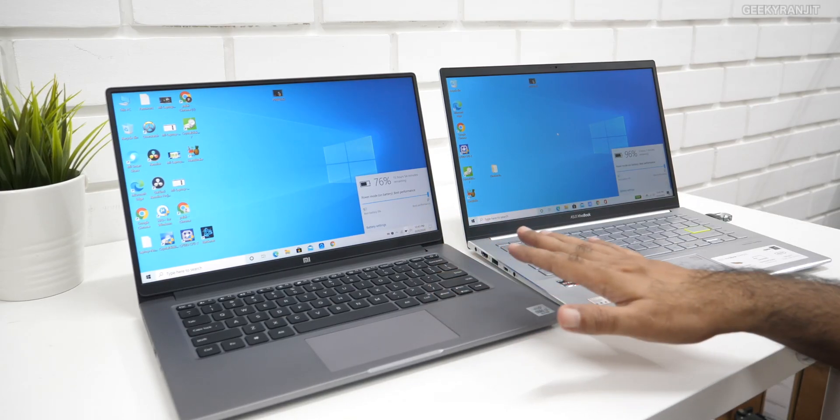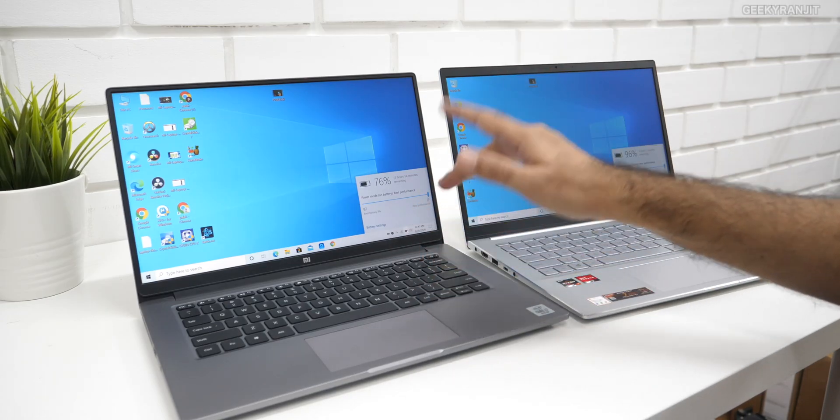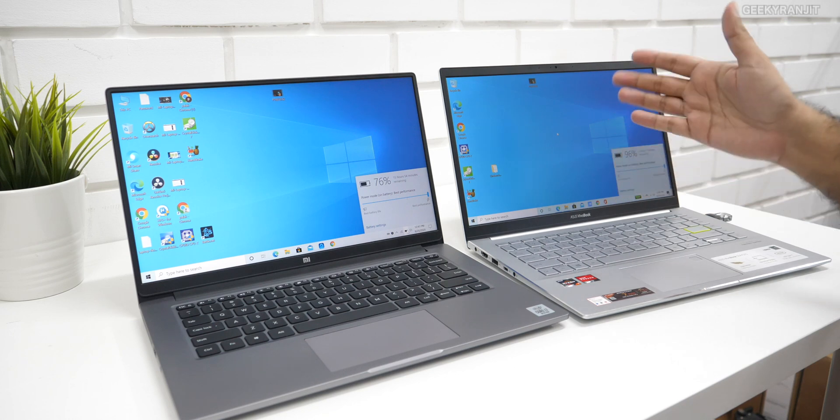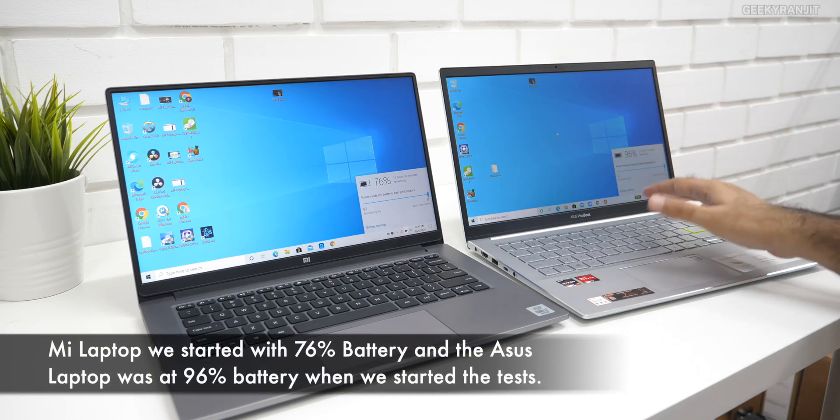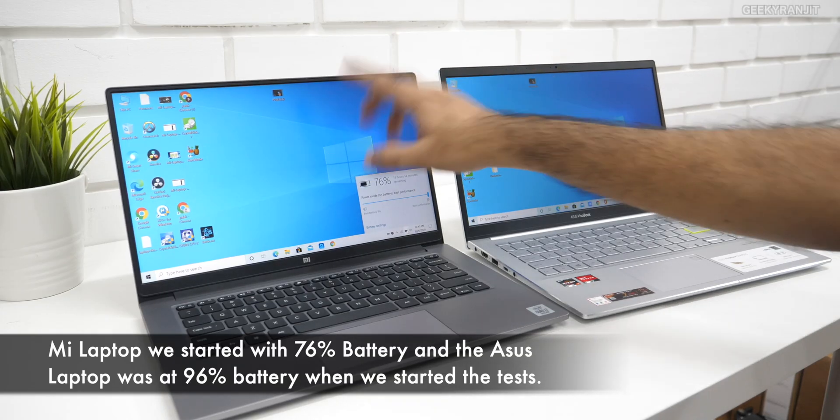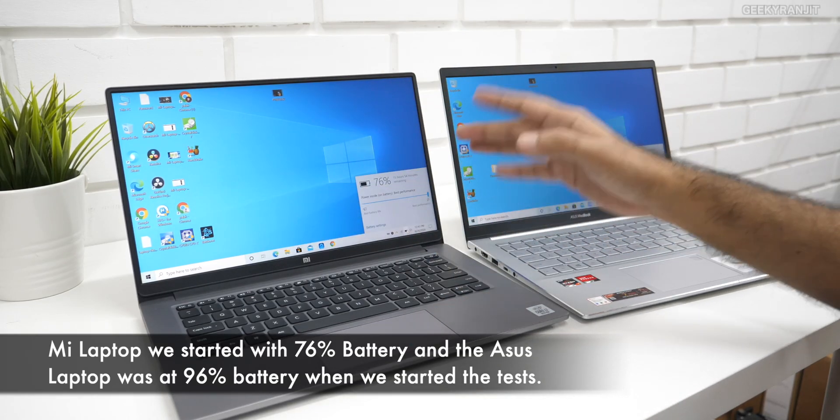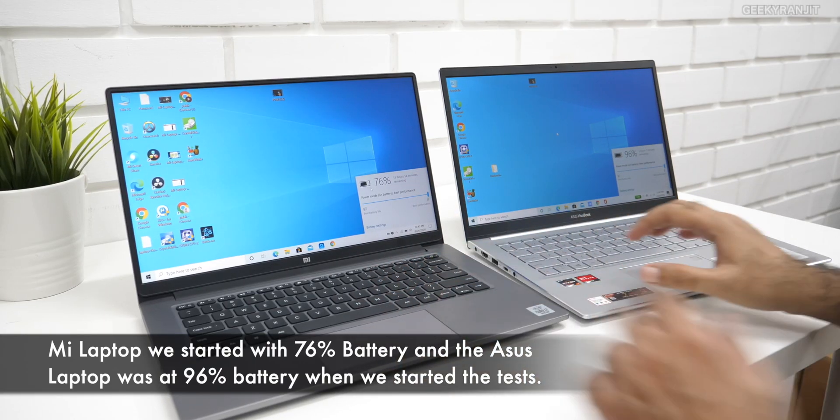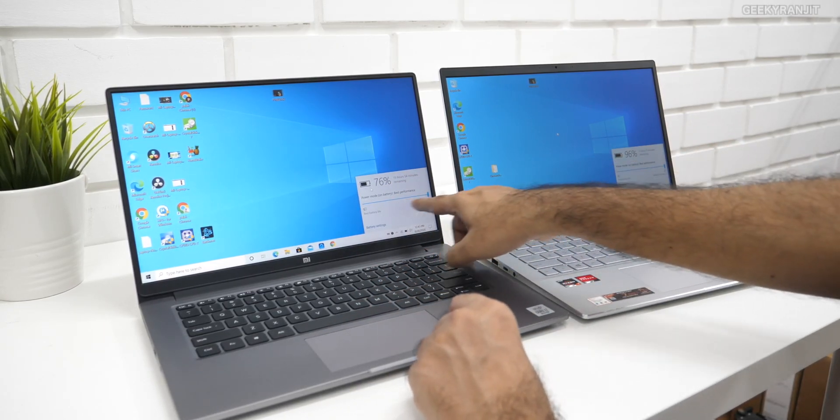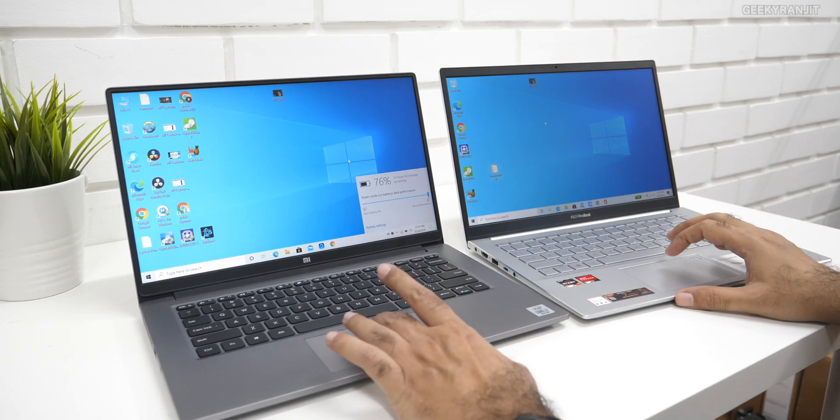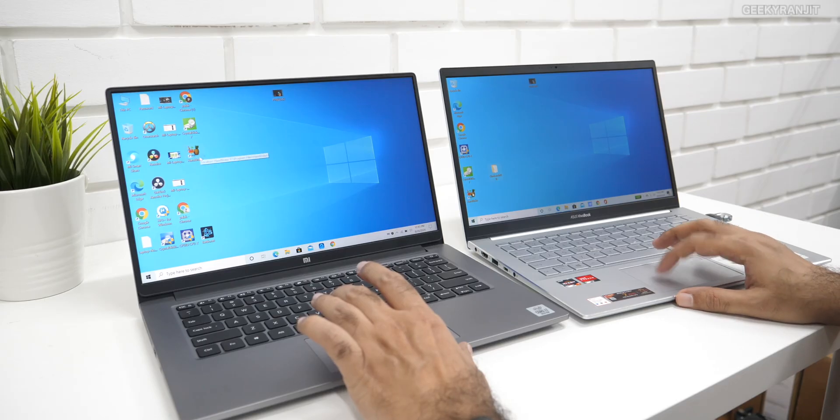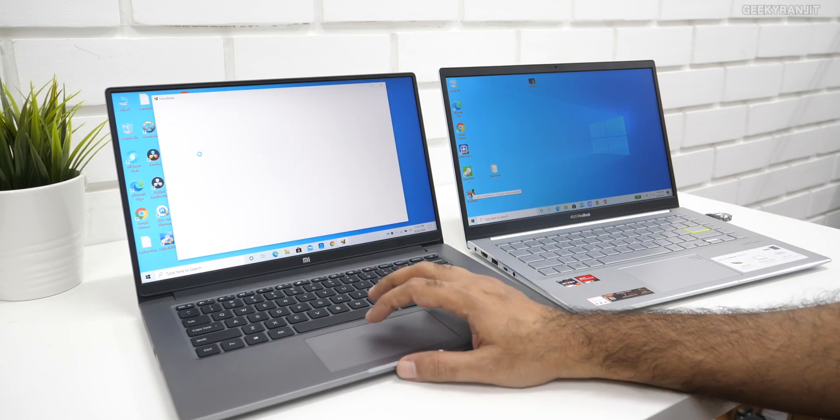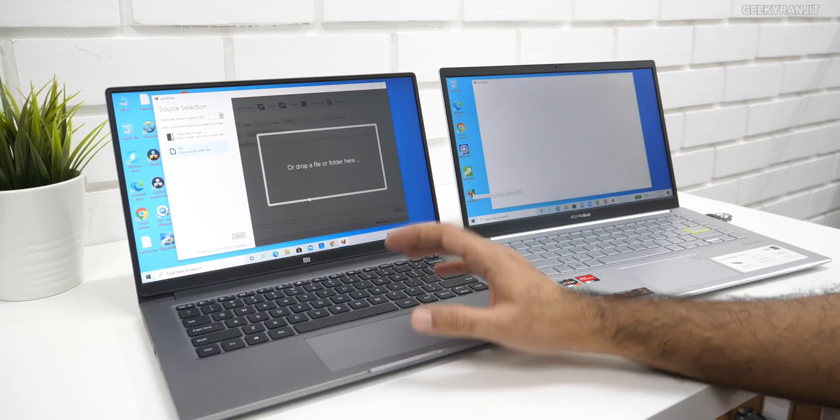Here we have the laptops. This is the Mi laptop that has the Core i7 from Intel and this is the Asus that has the Ryzen 4700U. I'm doing some real-world tests. We have a 5 GB video file on both of them, a 4K file that I shot with the GH5. I'm going to run Handbrake, and we're doing this test on battery. I've kept it on best performance on both.